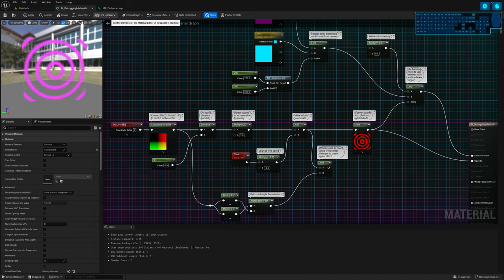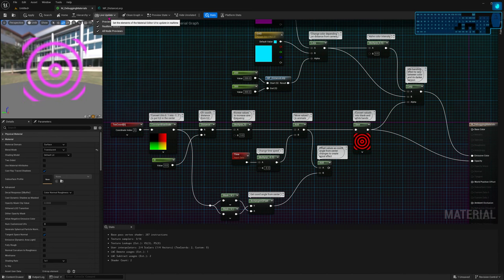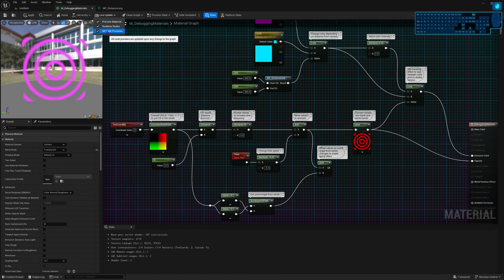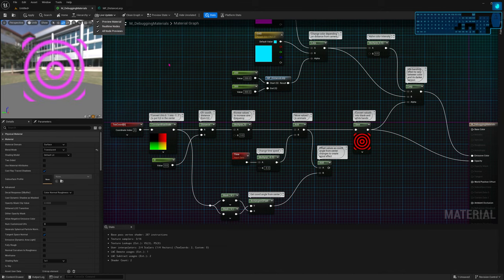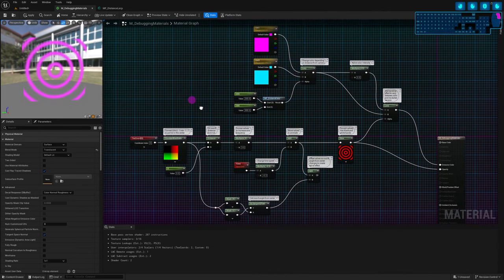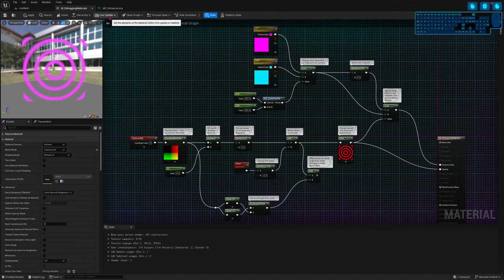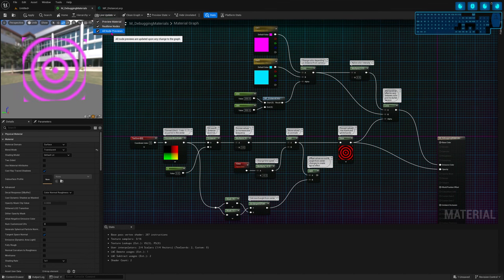Another thing to mention: if your material is really complex, it can make it very heavy to keep previewing all nodes. If you're making a change and it's taking forever to compile, enabling all node previews can also be a culprit.